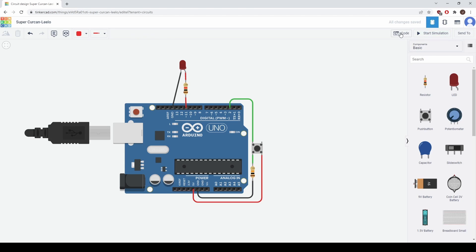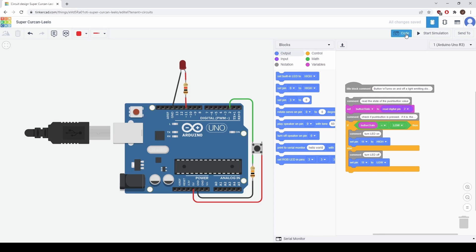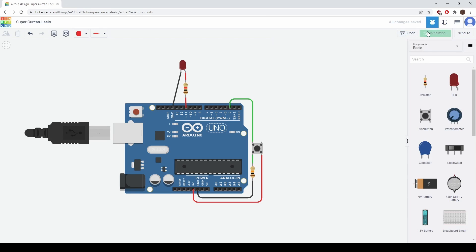But there's still other changes that we can make. Let's say we wanted the LED to be on when the button is not pressed. So we'll just change this from high to low and we'll start the simulation again. Now the LED is on and the button is not pressed but then when we press the button it turns off and now it's back on again.